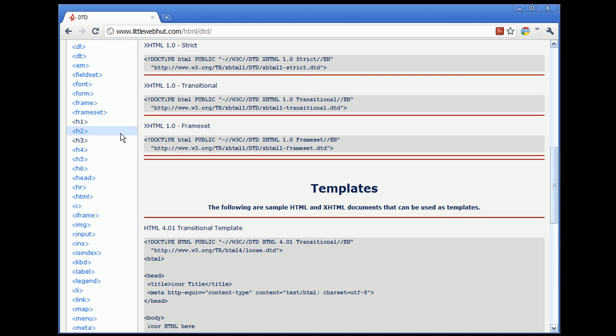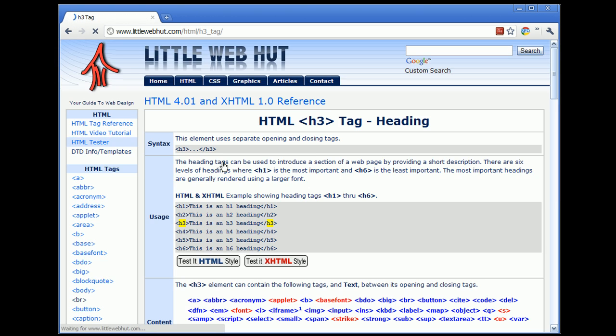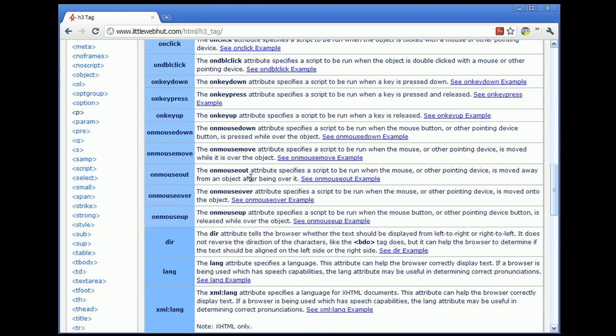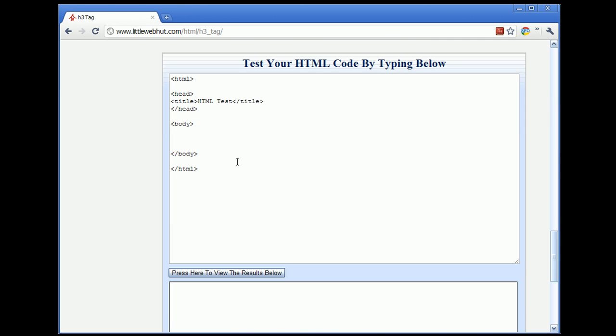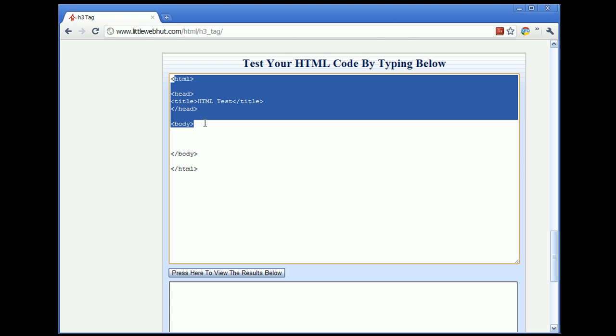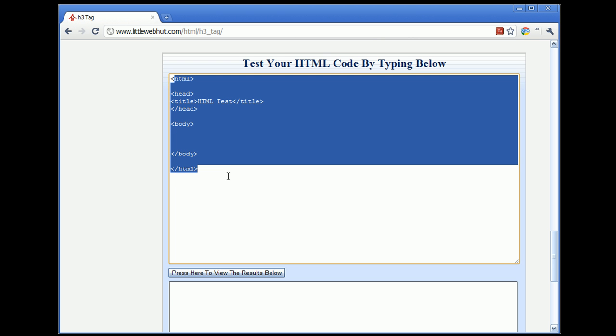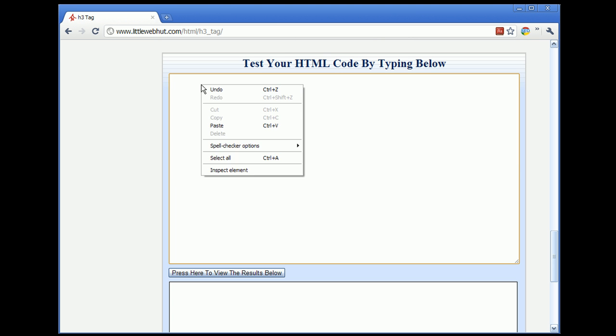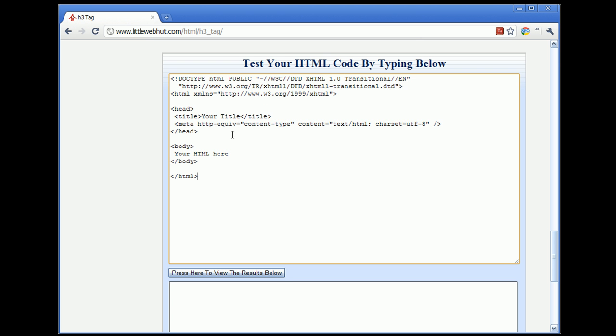So, let me go back to the H3 tag and just scroll down to the Tester here. And let me delete all of this and I'm going to paste the template in. Now with this template as a starting point, you can just come up here and change the title. I'll just call this test.